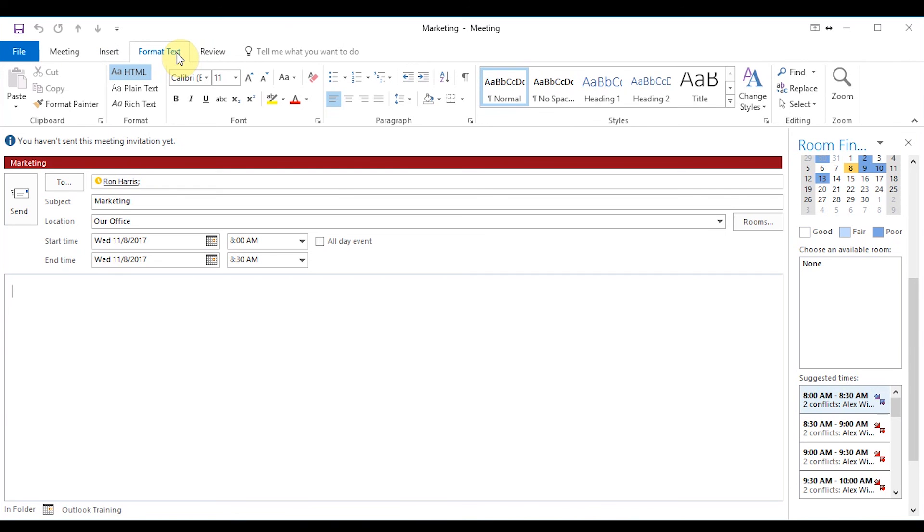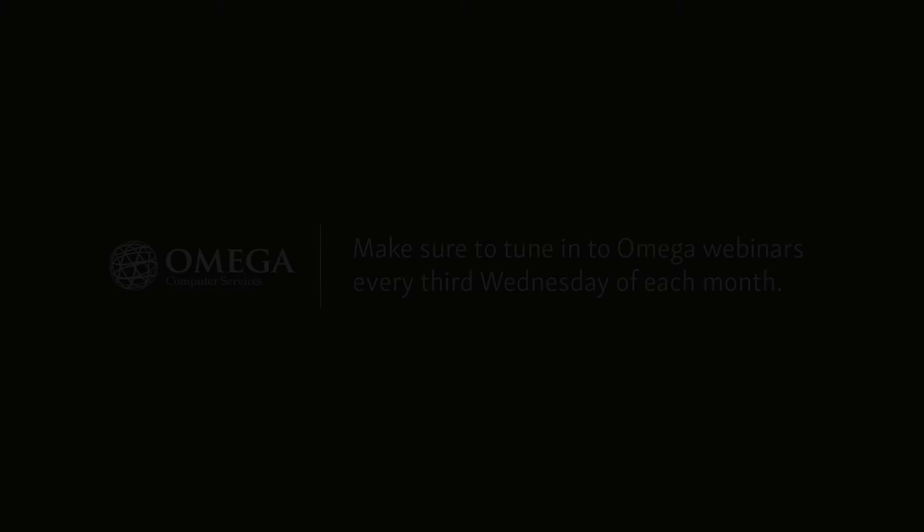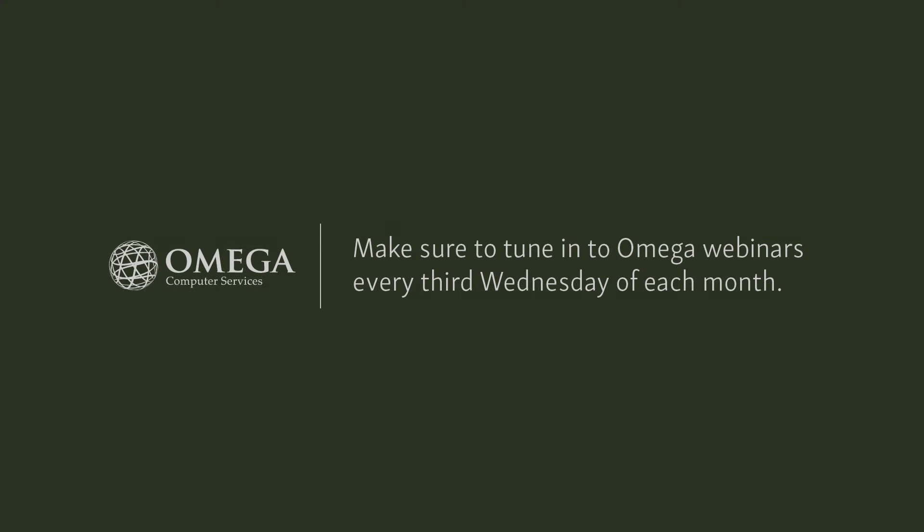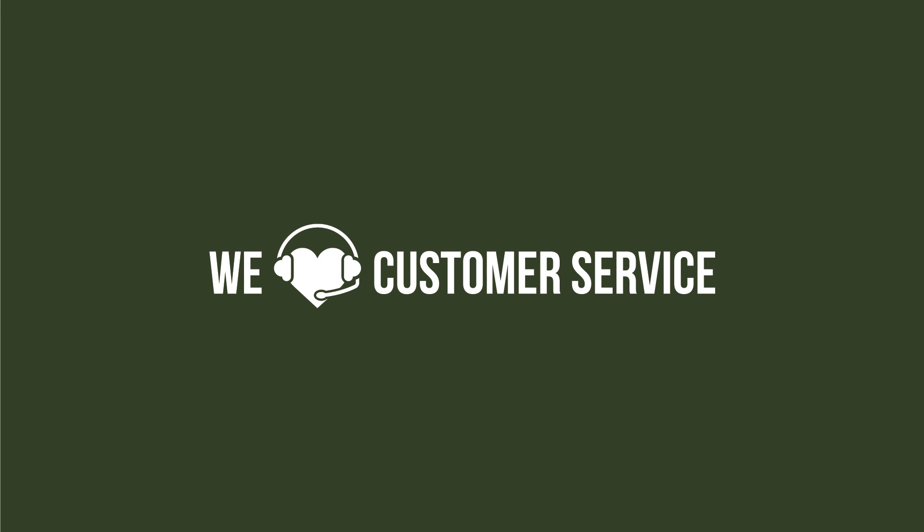And then review once again. Same thing as Word. Spelling and grammar. You can look at your word count, translate. So that's really it for the meeting side of things.